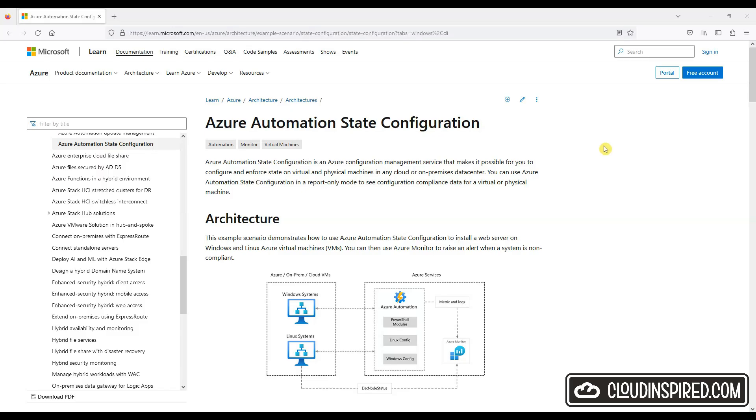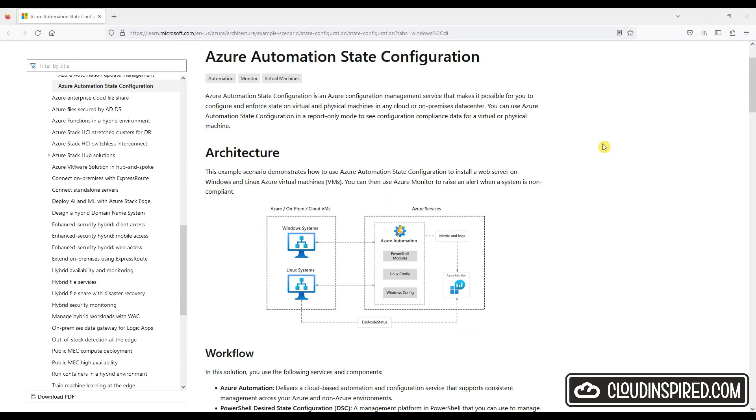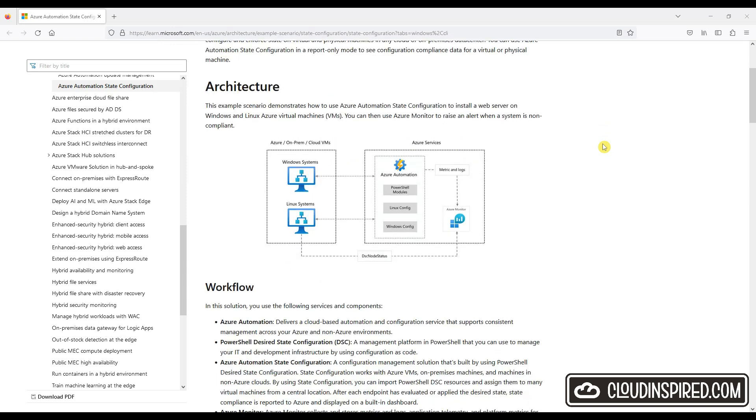We will install IIS web server and a Telnet client onto a Windows Server VM in Azure. We will do this by creating an automation account, adding a state and compiling a configuration based on these components, and then connecting a Windows Server VM to automatically receive this configuration as a desired state.